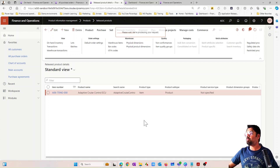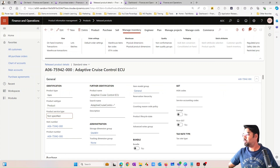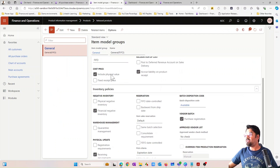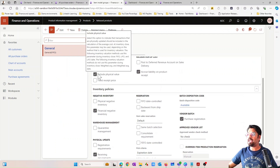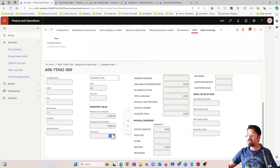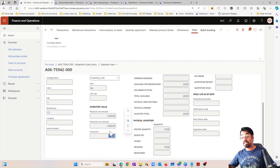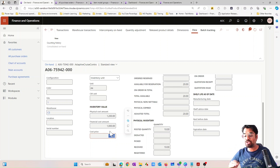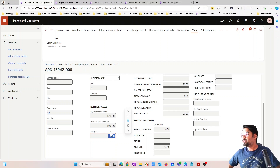The reason physical cost is included in the running average calculation is because of a parameter in the item's item model group. There is a parameter called 'Include physical value' — it is enabled, and that is why the running average cost price calculation also includes the physical cost. We will come back and discuss that in more detail later.